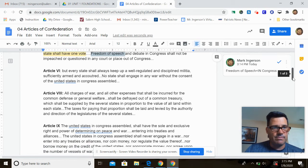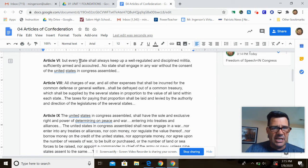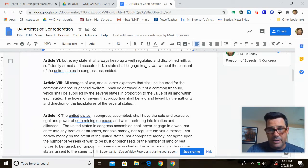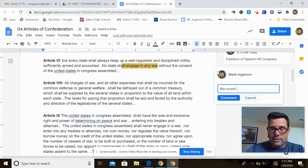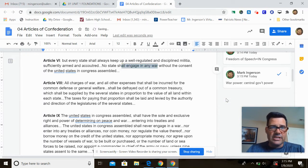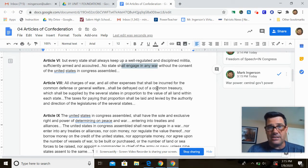Article six: every state shall always keep up a well-regulated and disciplined militia, sufficiently armed. No state shall engage in any war without the consent of the United States in Congress. So the power to go to war is reserved to the central government — it's one of the only powers Congress actually has.